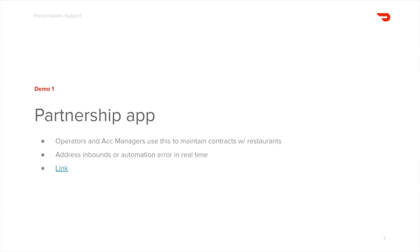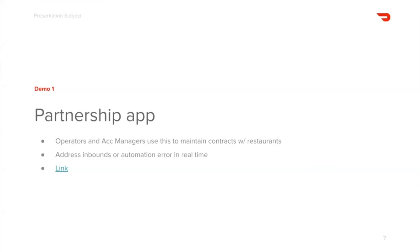At DoorDash, we push hard for operational excellence, and I would like to share some of the tools the Drive team made using Retool to help ensure that operators have the right tools for the task at hand. The first app that I'd like to show is our partnership app. Partnership here means contracts, and so operators and account managers use this tool to maintain contracts with our restaurants. Food delivery is an operation-heavy process that could go wrong in many ways. Our operators ensure great user experience by making manual interventions with this tool whenever there are errors with our automated systems.